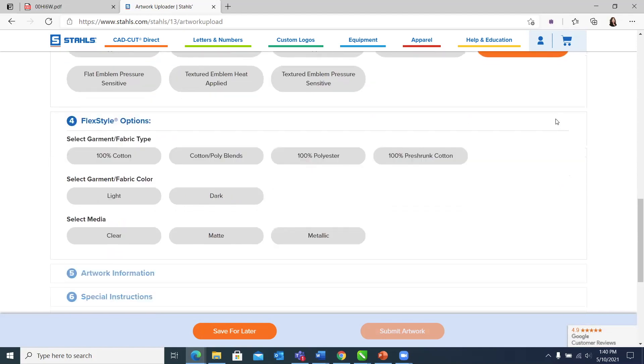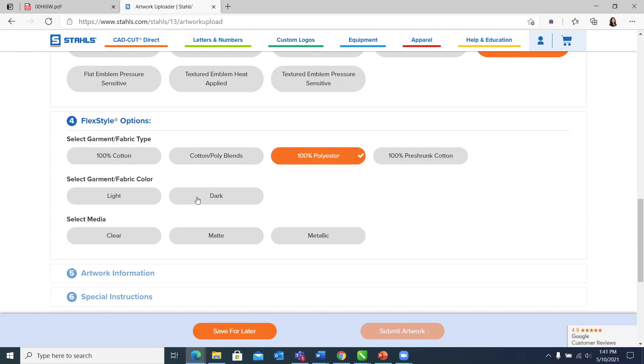The next thing that we're going to ask you is what kind of product is it being applied to? This is a fail safe to ensure that you are getting the right product for the right substrate. We don't want you to get something that's not going to work on a nylon or a pre-shrunk cotton. You'll notice here we have cotton and cotton poly blends available. We're going to choose 100% polyester and a dark colored fabric.